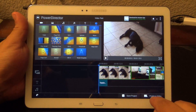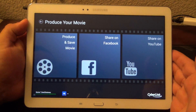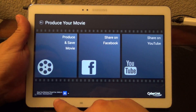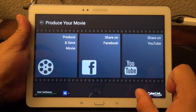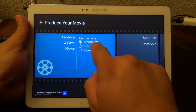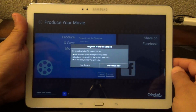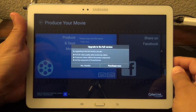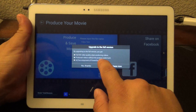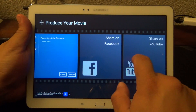If I want to finish the project, all I got to do is tap produce video. Now this right here is the free version — you can finish the video at 720p, but you're going to have ads and a little watermark that lasts about two seconds. If you want 1080p, it's going to tell you to buy the full version. You've got options for 1080p, 720p, and 360p. The full version is about $4.99 — you can produce videos without the watermark and ad-free.